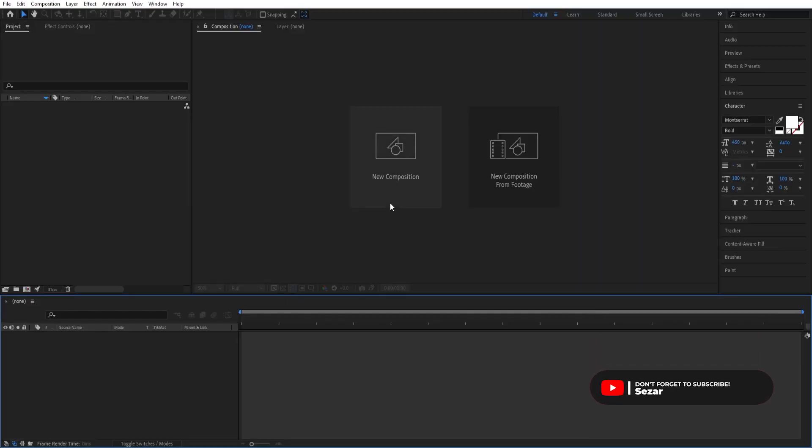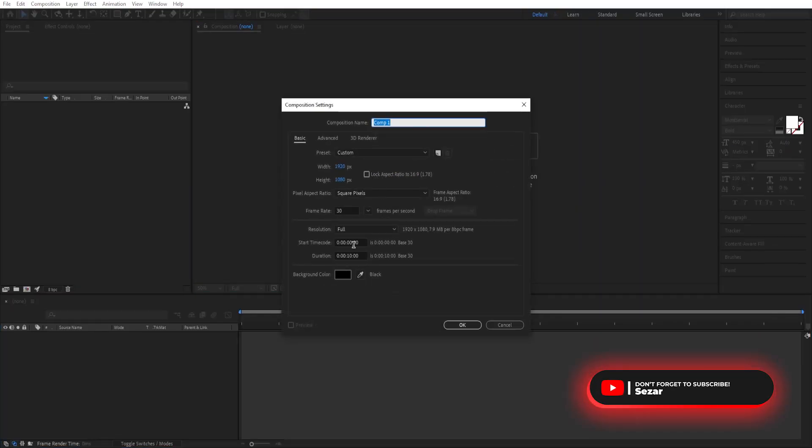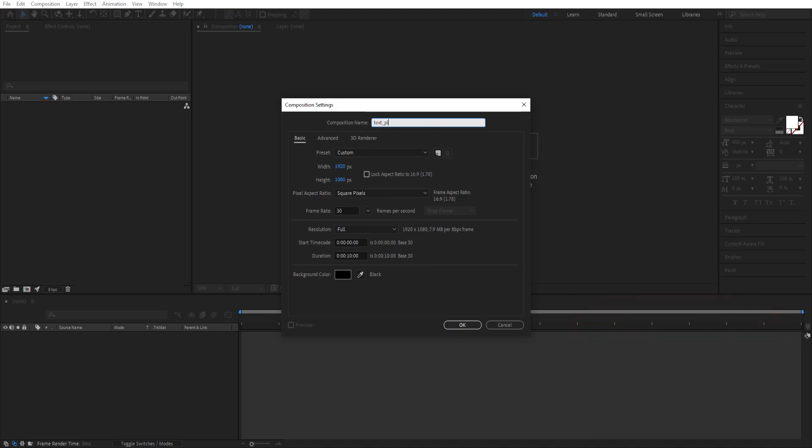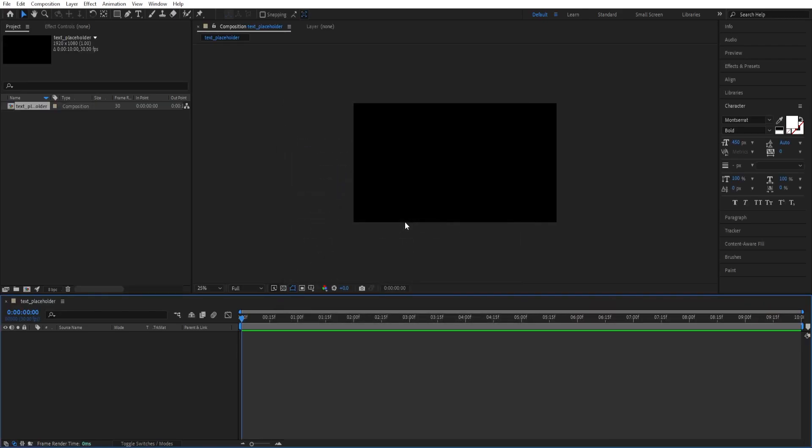Here we are inside After Effects. We create a new composition. Use these settings and call this Text Placeholder. Click OK.